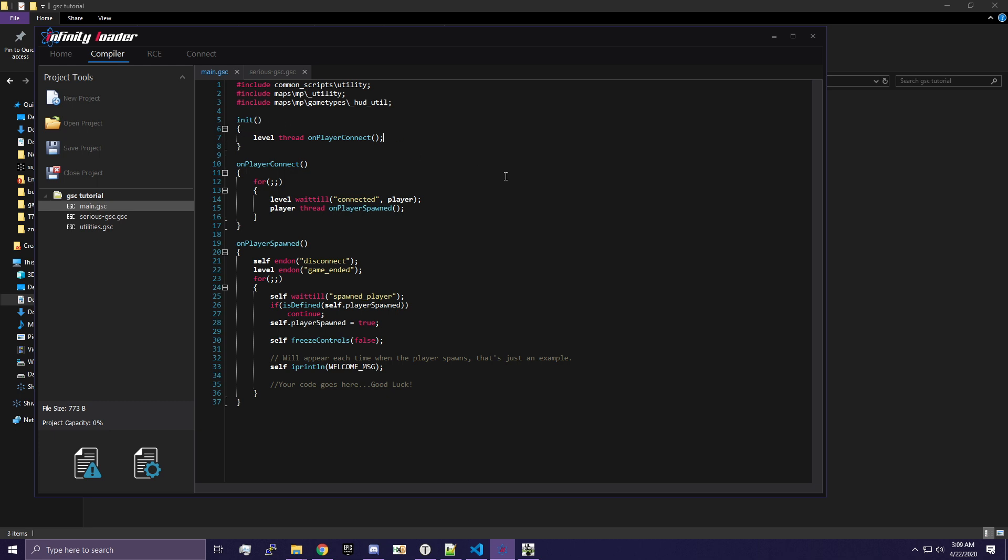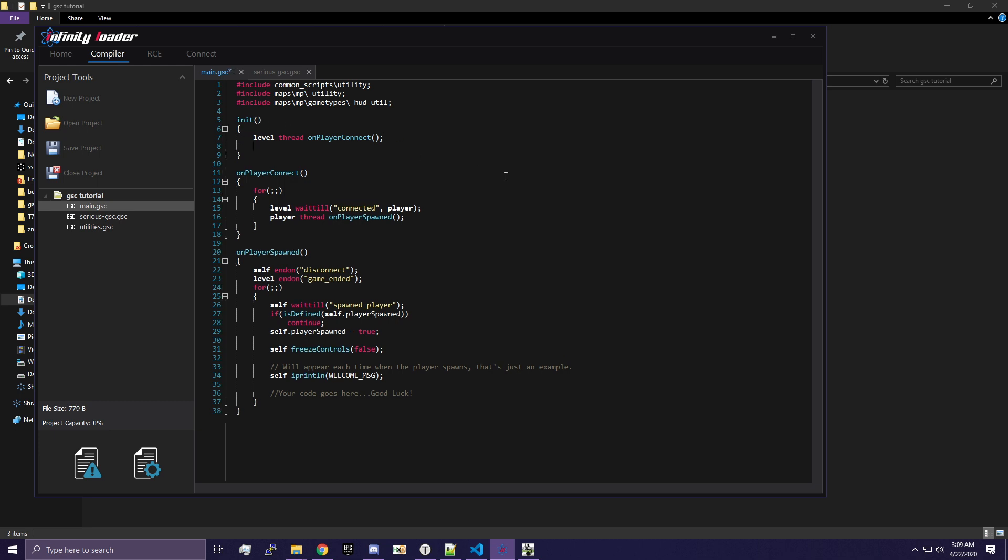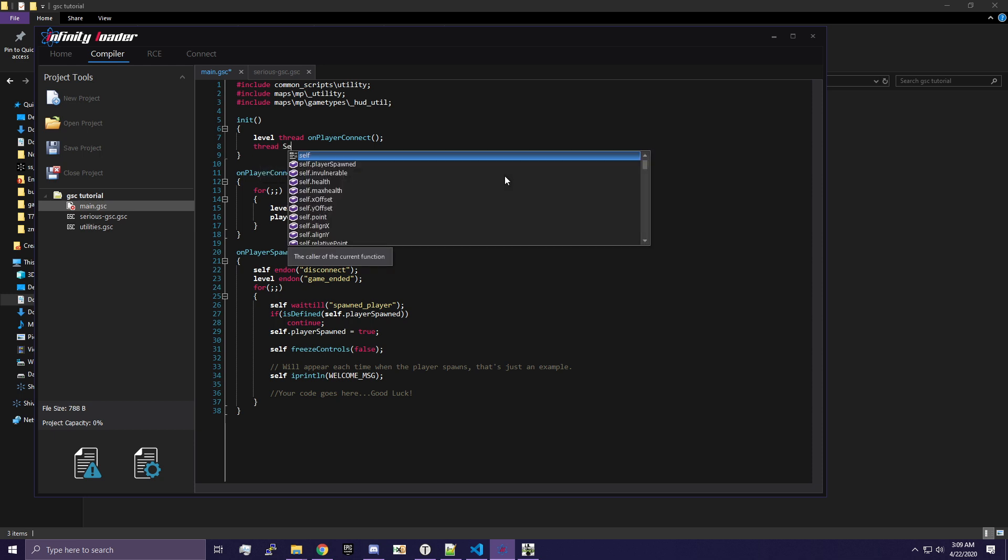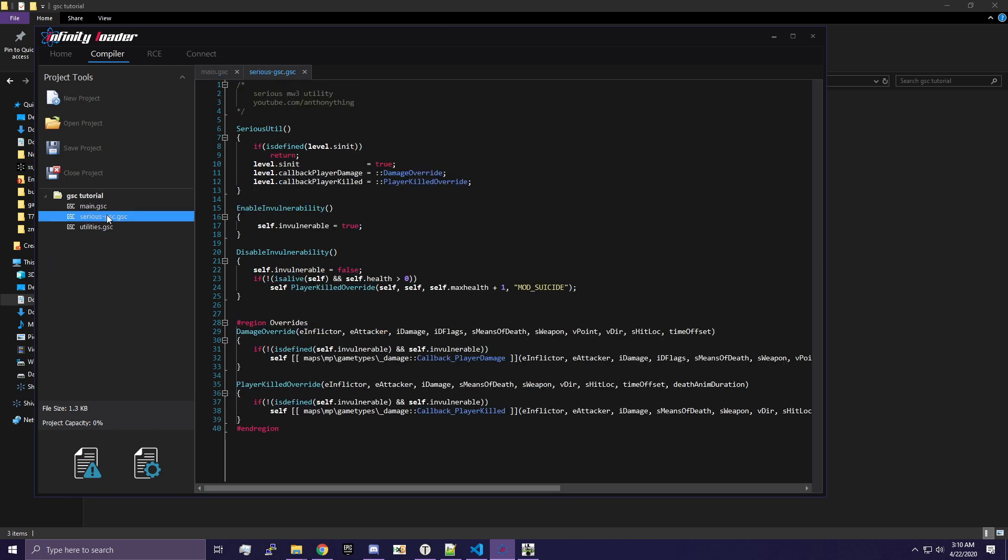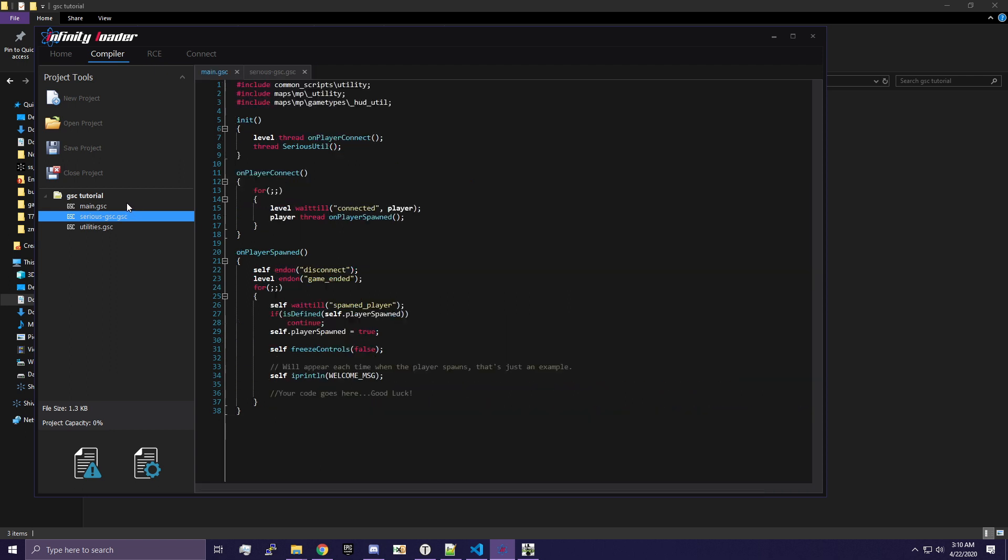But in the init function, we're going to go ahead and add a new line. And we're going to type thread serious util. Okay? And now keep in mind, this function will only exist if you added MyGSC to your project. So you need to make sure that you've followed that part. Otherwise, this function won't exist and it won't help you.